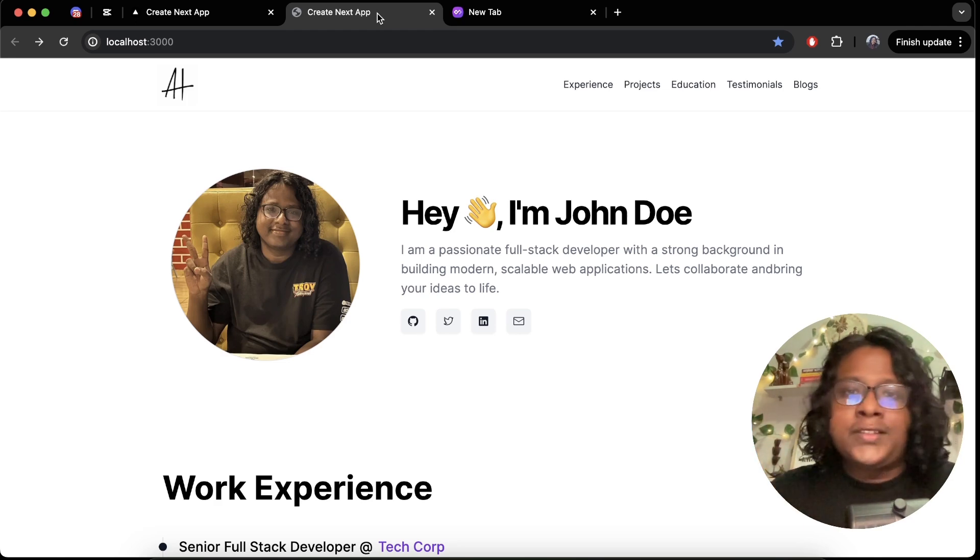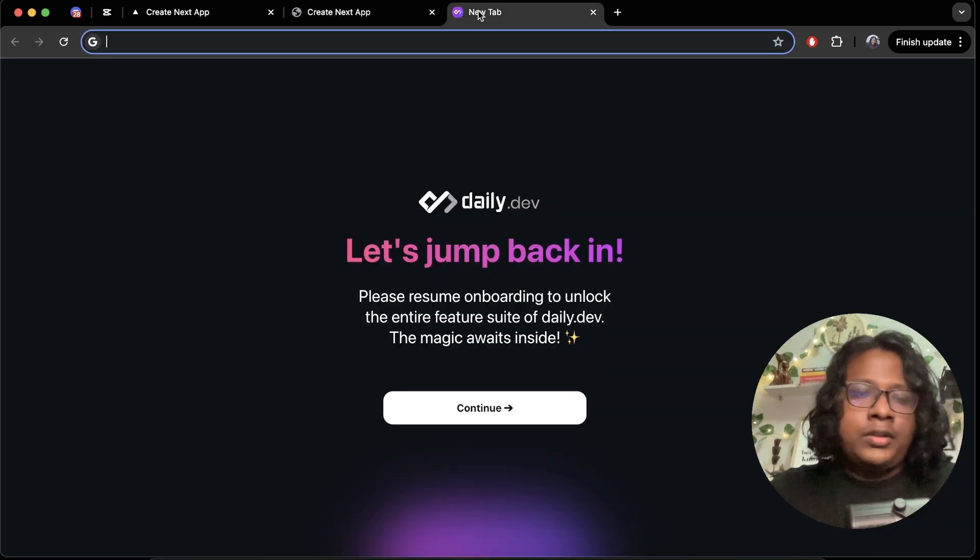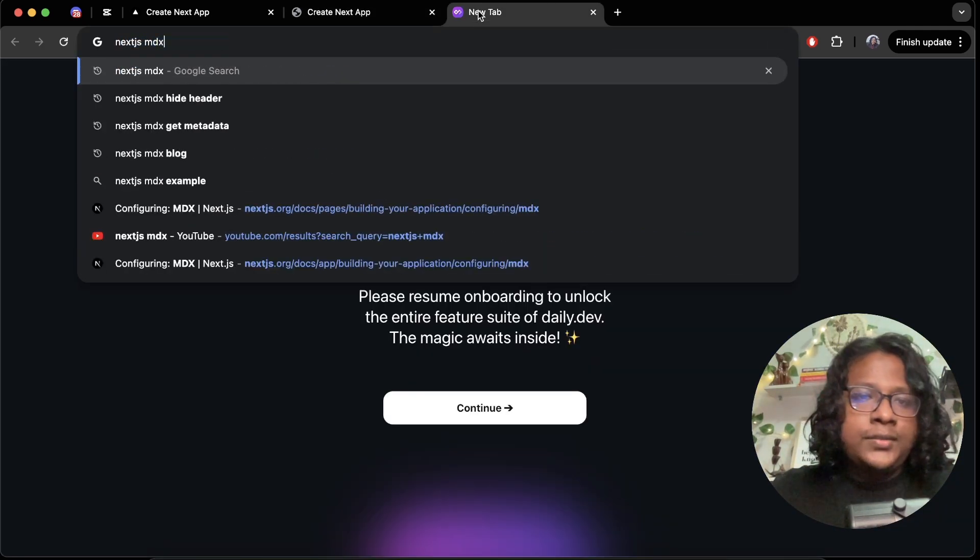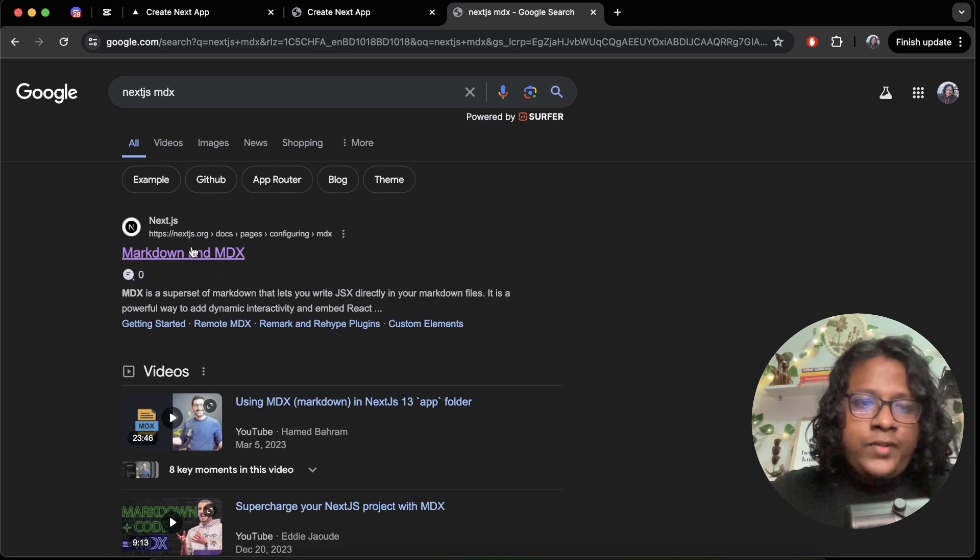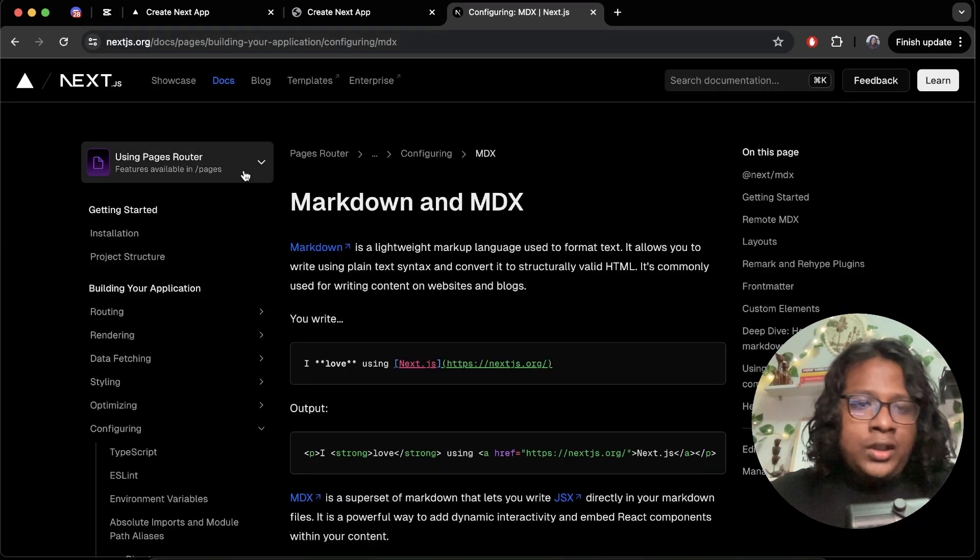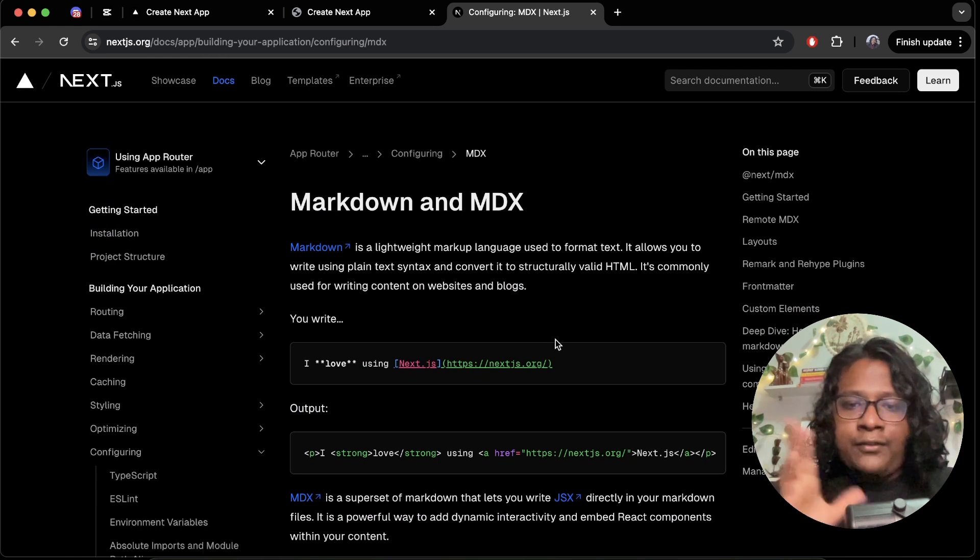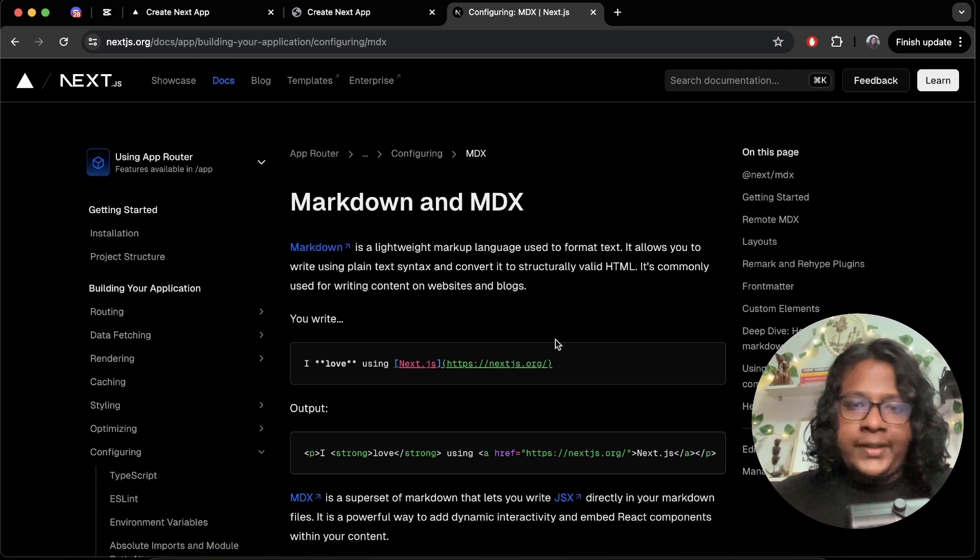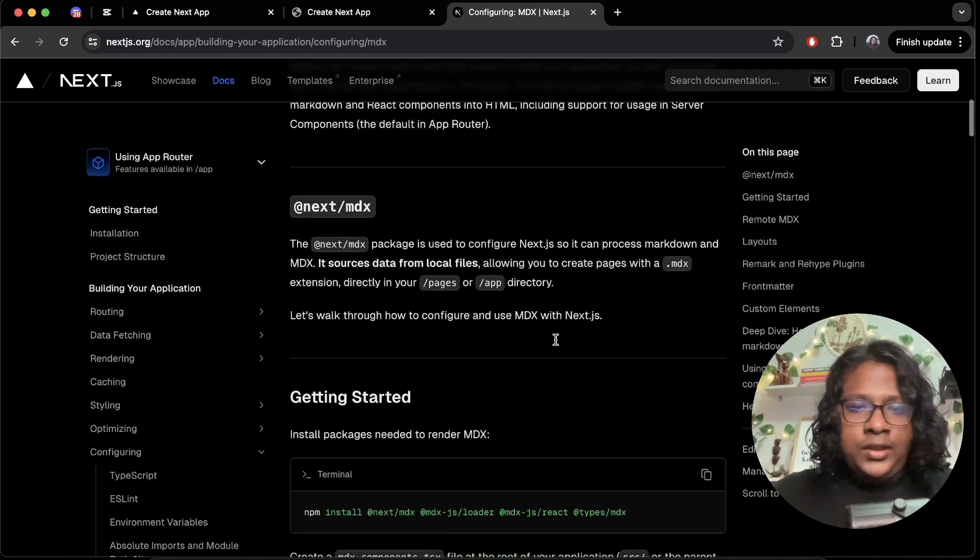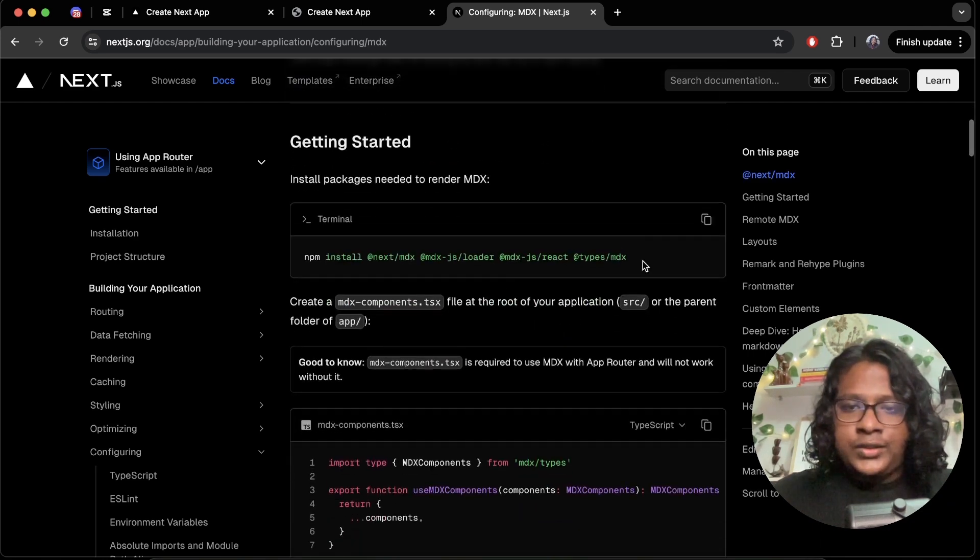And now let me show you how the whole thing works so you can use markdown in your own codebase. So search for Next.js MDX and click on the first link. Let's switch to app router because that's what we are using here. They have a nice documentation on how to use MDX in your project. So the first thing we need is install all these packages, so copy npm install.